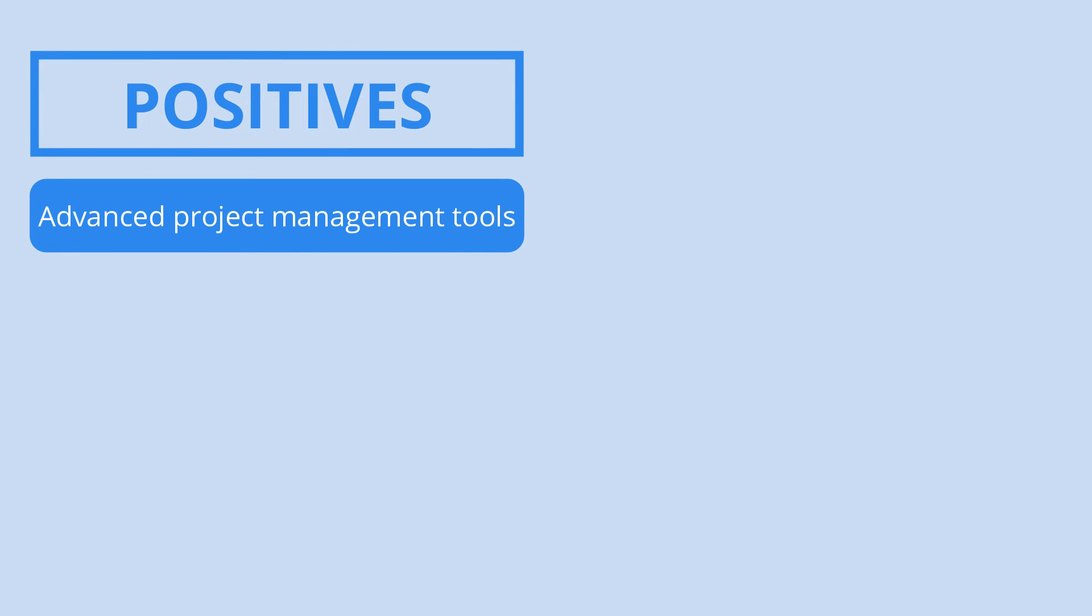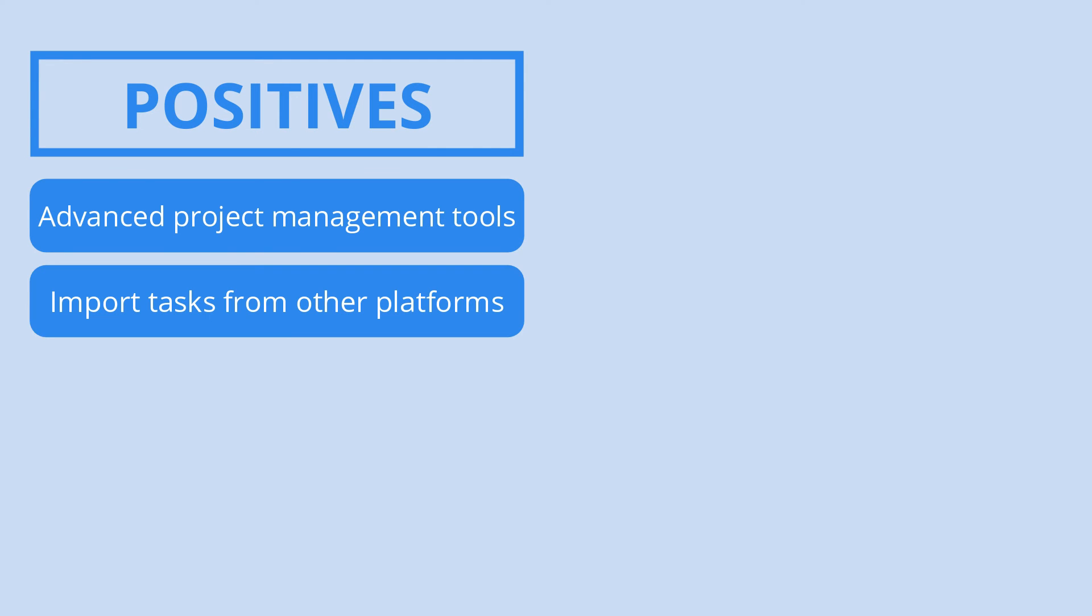It's also great that you don't have to organize your current tasks all over again when changing to ClickUp. Plus, it's unlikely that you'll miss any deadlines due to the various automation options at hand.